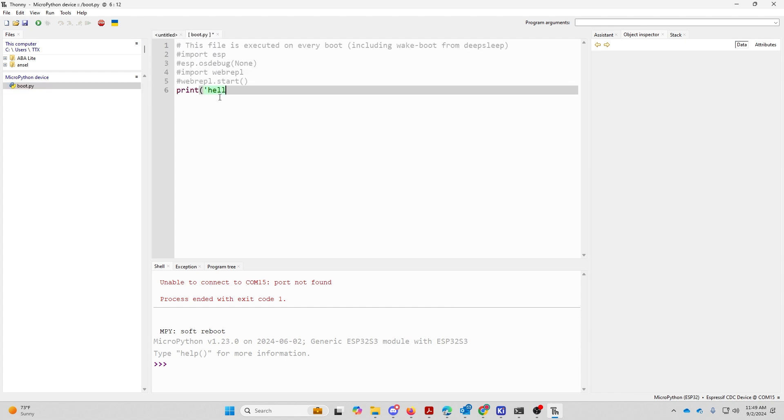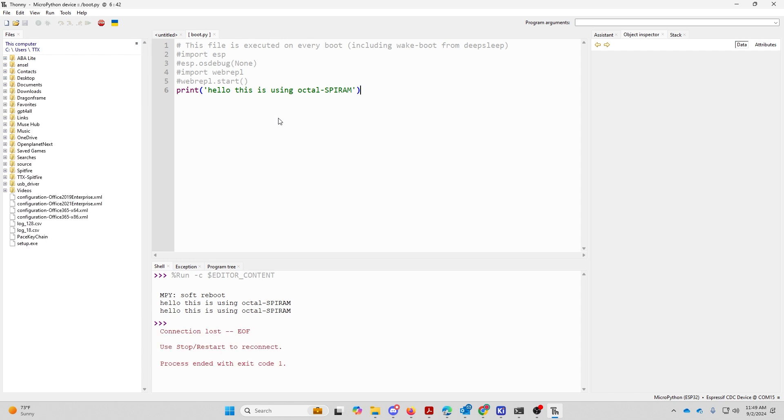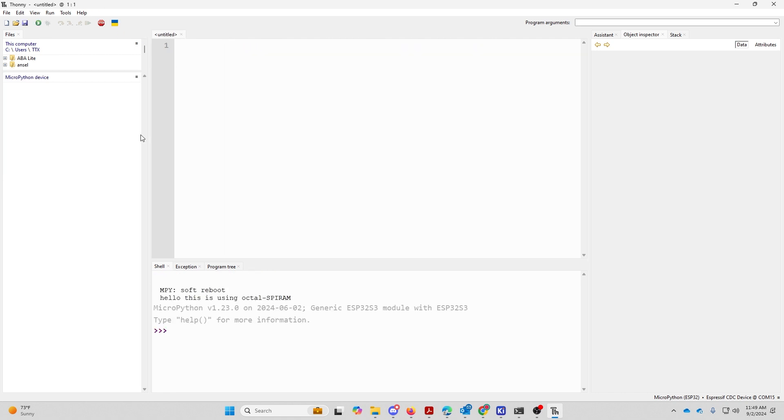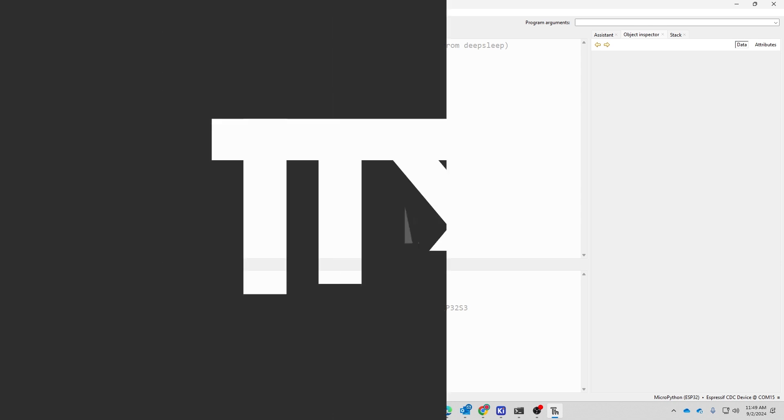Let's test it. Hello. This is using octal SPI. We're going to save it to the board. Perfect. Let's unplug the device, plug it back in, see if this is still there. If we open up boot, boom, we can see it saved the file.